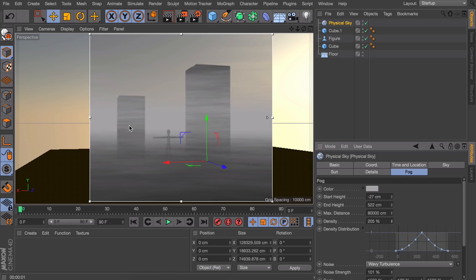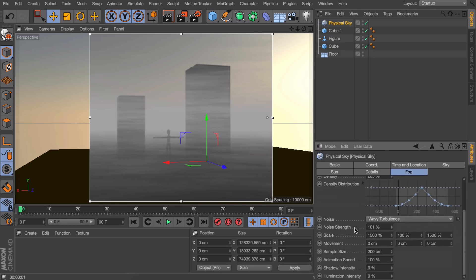You can notice it has these kind of horizontal lines to it and we don't like these. It doesn't look very realistic in my opinion. But that is because of the scaling on here.